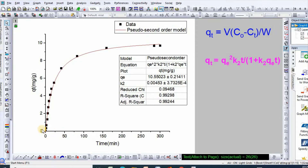How to fit this pseudo-second-order model in nonlinear form I have explained in my previous video. From this model fitting we see that the equilibrium adsorption capacity qe is 10.55.